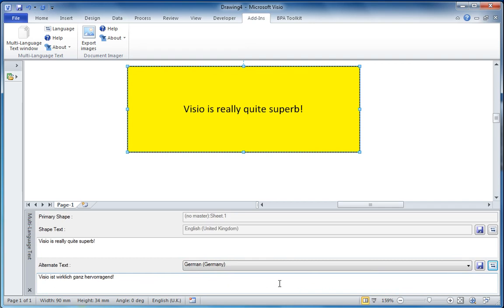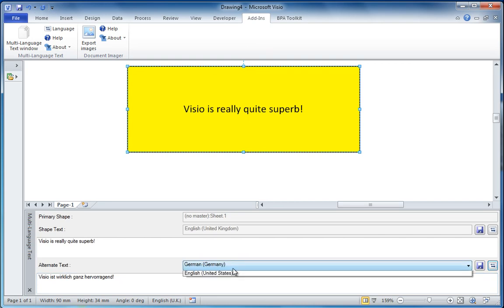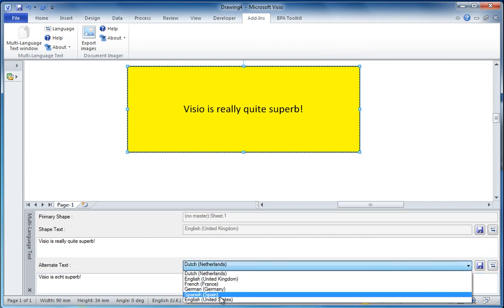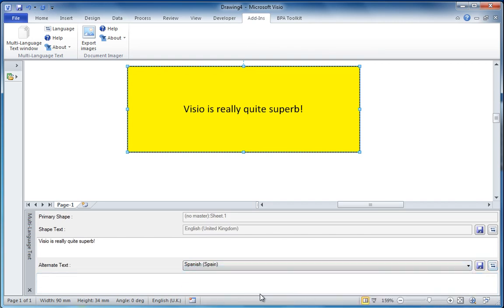And now we have Visio — 'Ist wirklich ganz hervorragend.' I don't know, I don't speak German very well, and I speak Dutch even less. But it looks more intelligent to me. 'Visio ist echt super.' That's great.